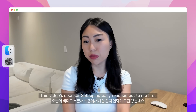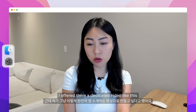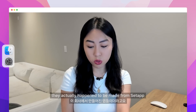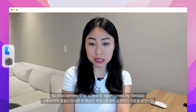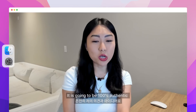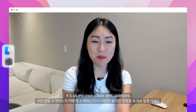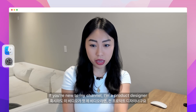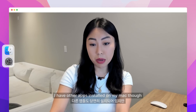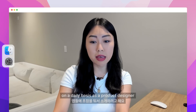Setup actually reached out to me for like one or two minutes of integration video, but I offered them a dedicated video because all the apps I've been using happen to be made by Setup. So disclaimer — this video is sponsored by Setup, but there was no pressure from them. It's going to be 100% authentic, all my own opinions. If you are new to my channel, I am a product designer. I work with a lot of colors, images, and copy. In this video I want to focus on the apps I'm literally using on a daily basis as a product designer.